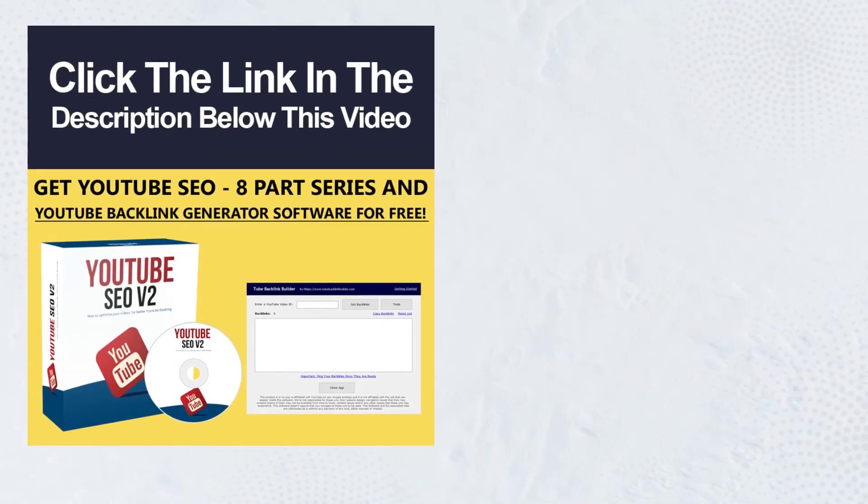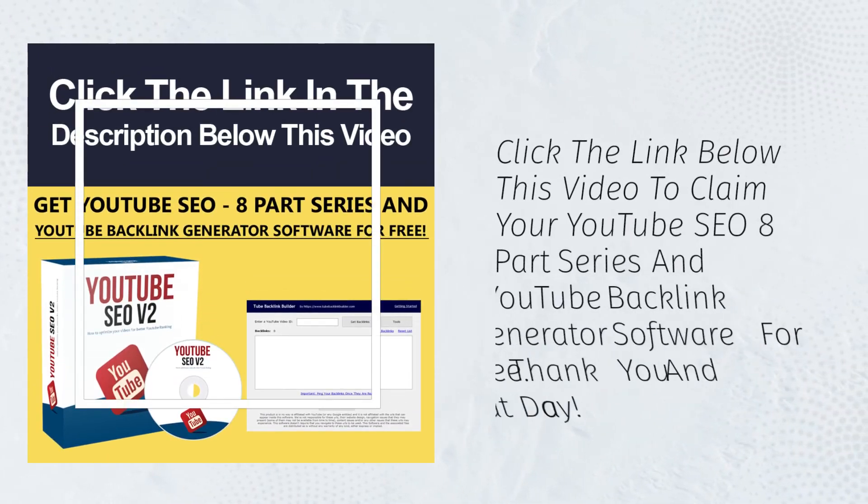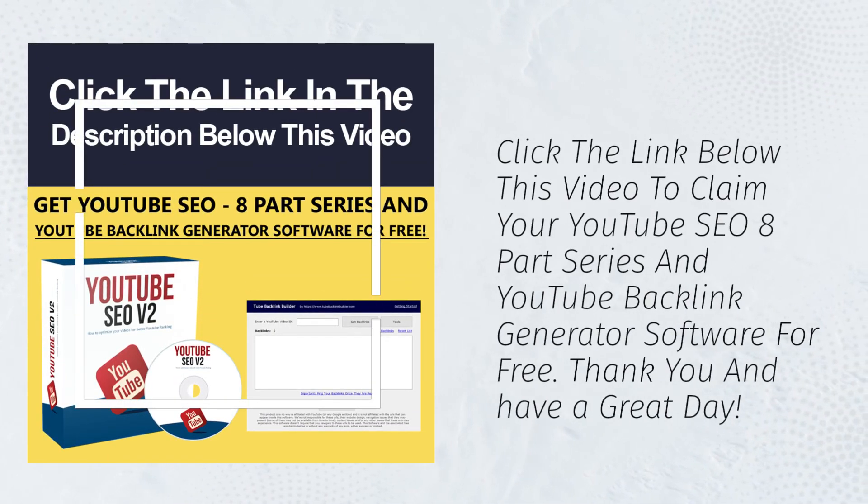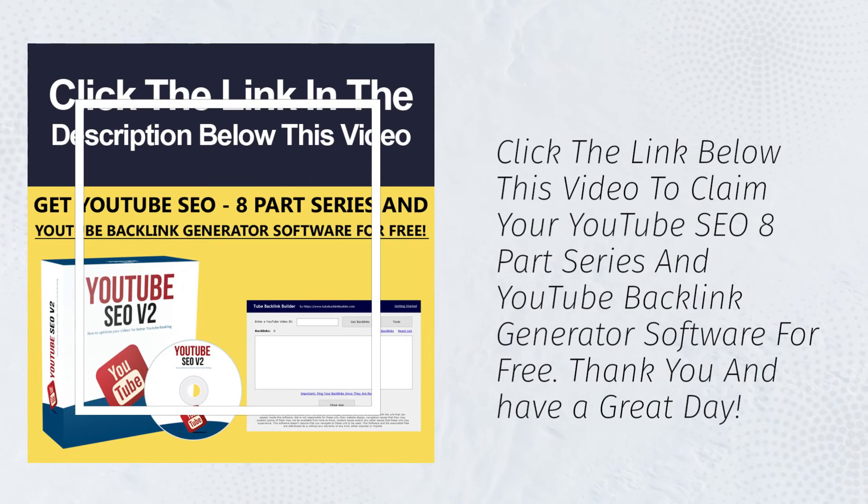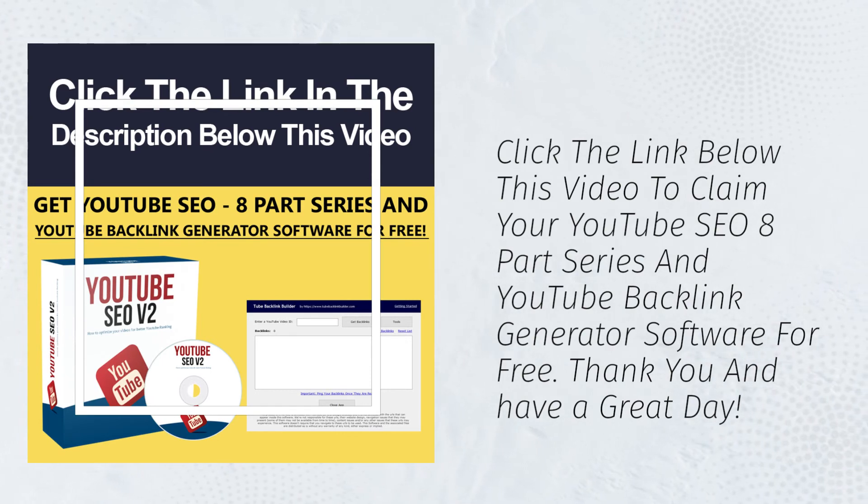Click the link below this video to claim your YouTube SEO 8 part series and YouTube Backlink Generator software for free.